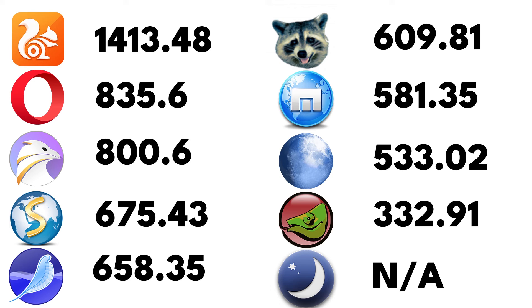While slower than the UR Browser, it has many unique features and customization options. Midori and Lunascape were not able to complete the test.